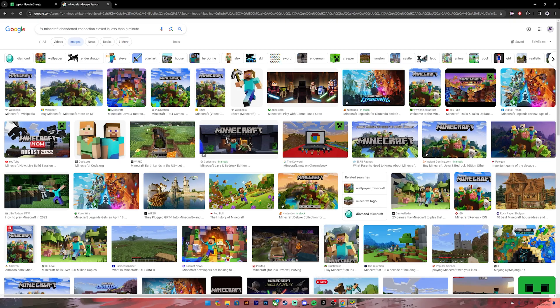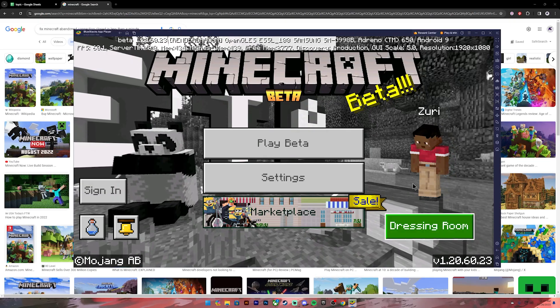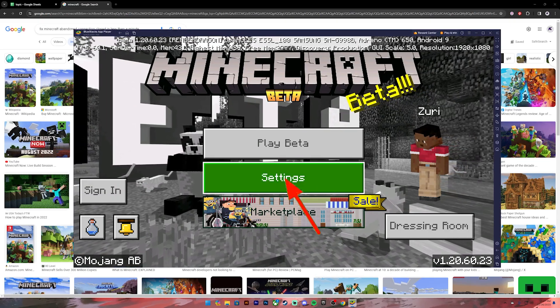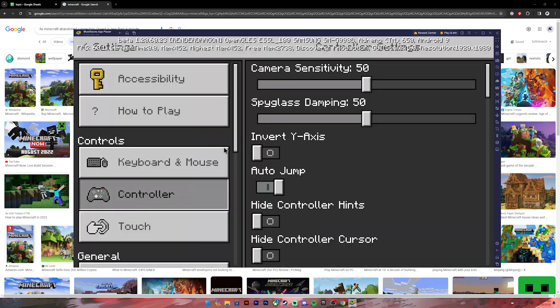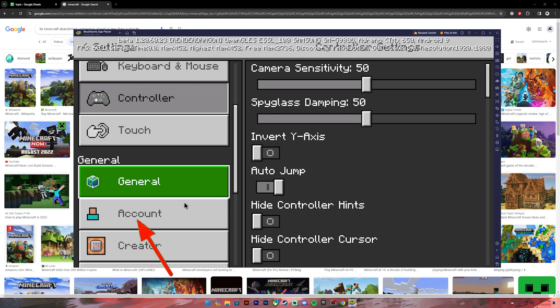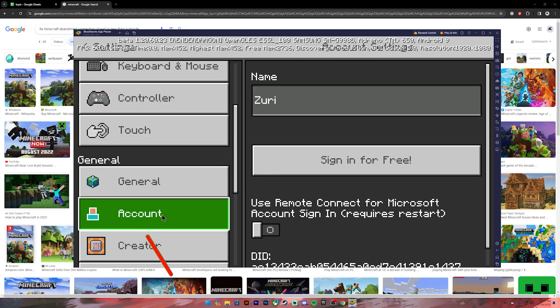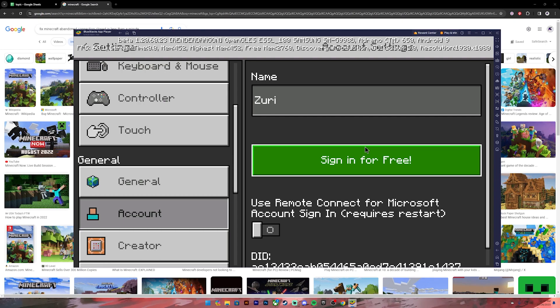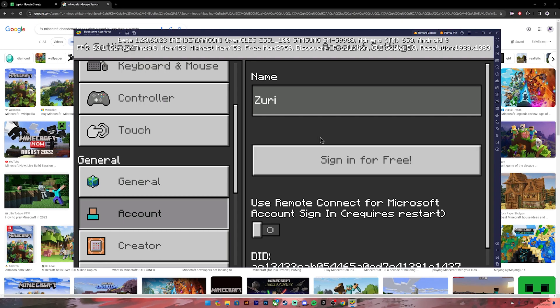First of all, open your Minecraft application. Once you're on this application, click on the settings button. Then on the left-hand side scroll down and click on Account. Make sure you sign out of your account and sign in again. Once you do that, try playing the game and it might have fixed your problem.